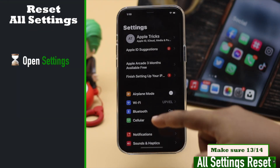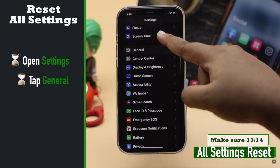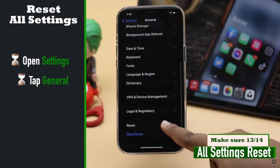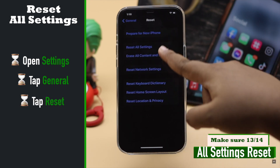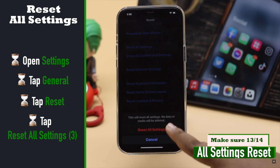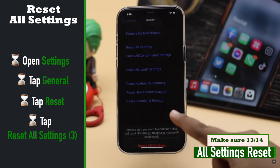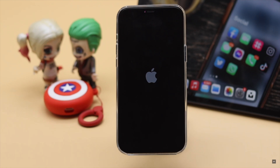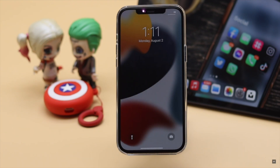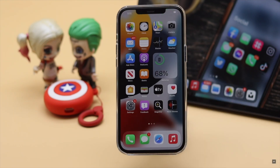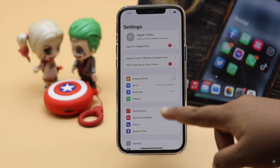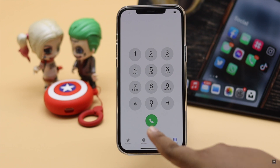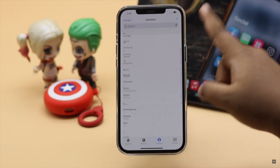FaceTime problems can happen due to settings misconfiguration, so you can do a reset of all settings — it will fix any settings-related problems. Your iPhone will auto-restart and all customized settings and passcode restrictions will be erased, but don't worry, it won't erase any of your personal data or contents from the iPhone.